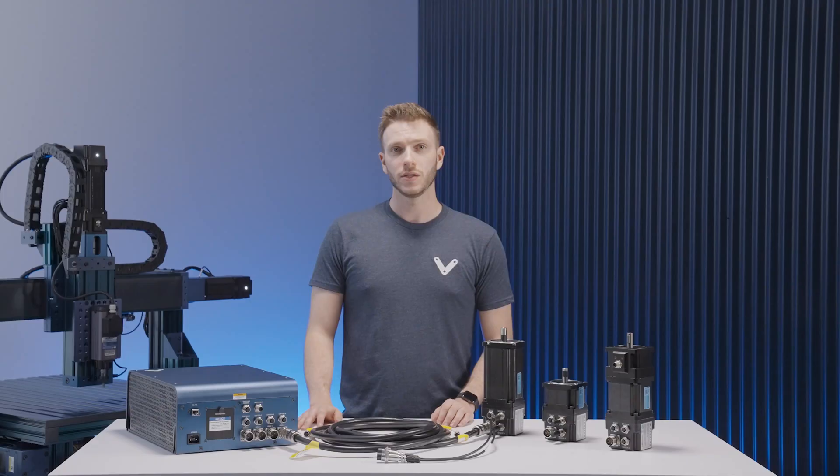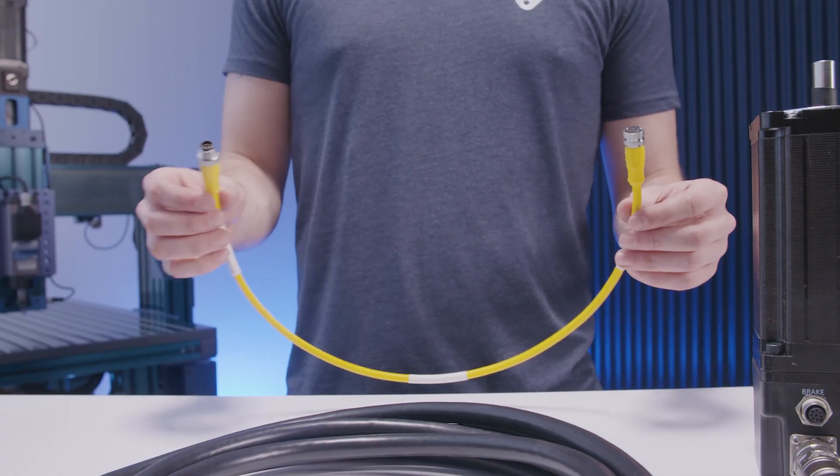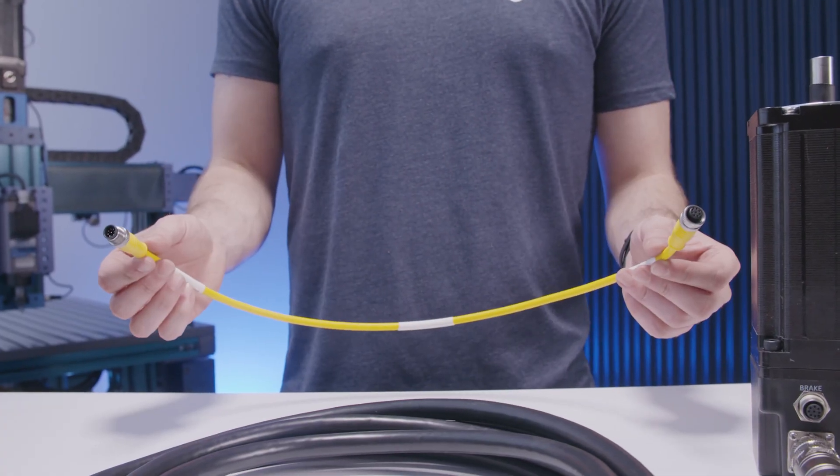Finally, if you're using a power off brake, as is the case with most vertical actuators, you can connect it to the brake port using the associated cable like so.